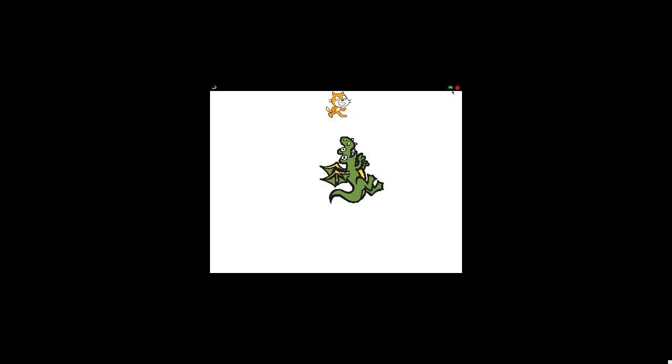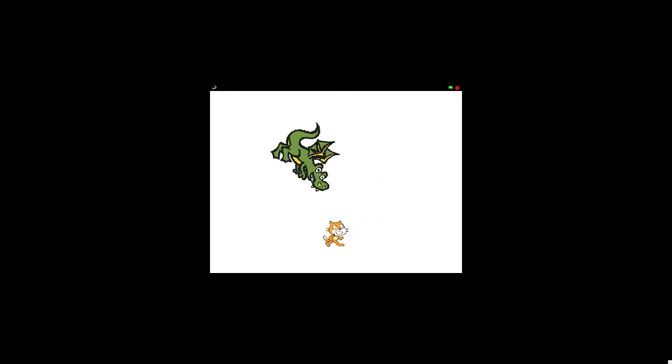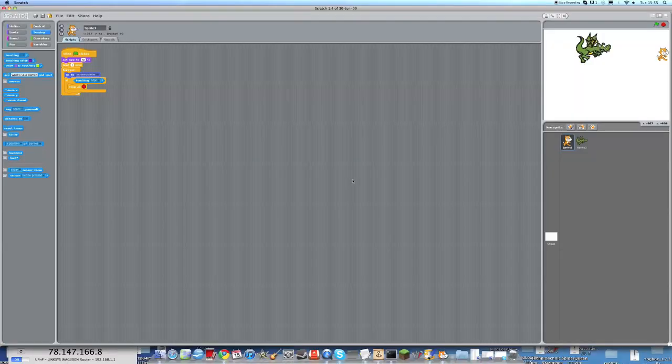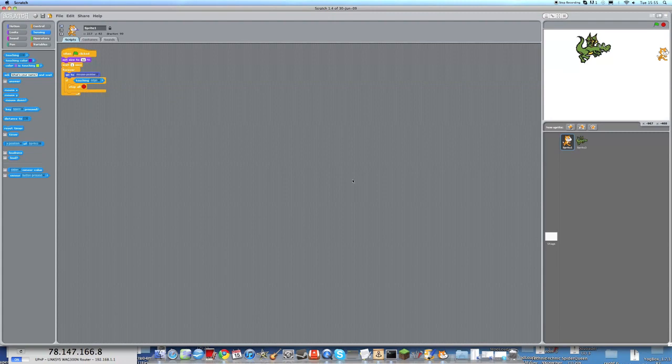I will just show you my game here, and you'll see what we're making today. As you can see, I controlled a cat, the default cat, and I have to guide it with my mouse away from this dragon. If I touch the dragon, then the game ends. And if I touch the edge of the screen, the game also ends. So this is what I'm making today.